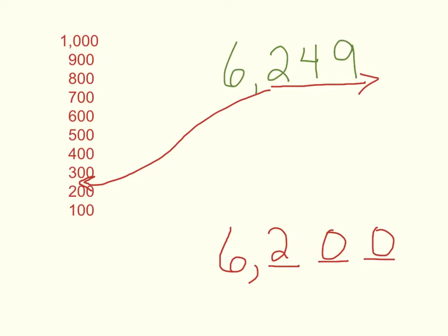Again, the big thing to remember here, don't worry about any place value digits that are higher than the place value you're rounding to. Just keep them the same and focus on the stuff that is at that digit or lower.